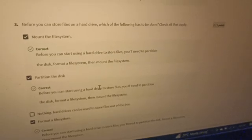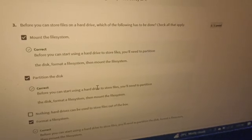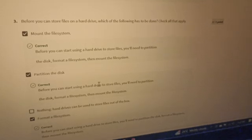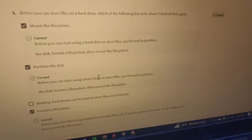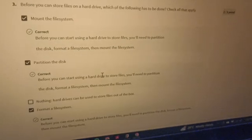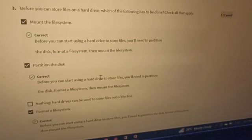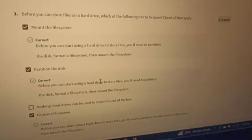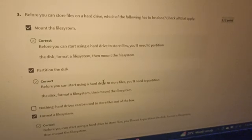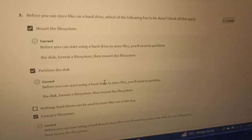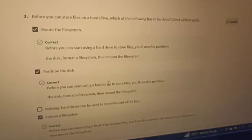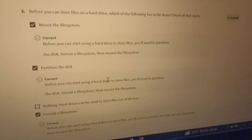This is updated for 2022/2023, so whatever year you're watching this, please drop your comment if you like what I'm doing. Drop your comments below. Number three: before you can store files on a hard drive, which of the following has to be done? Check all that apply.